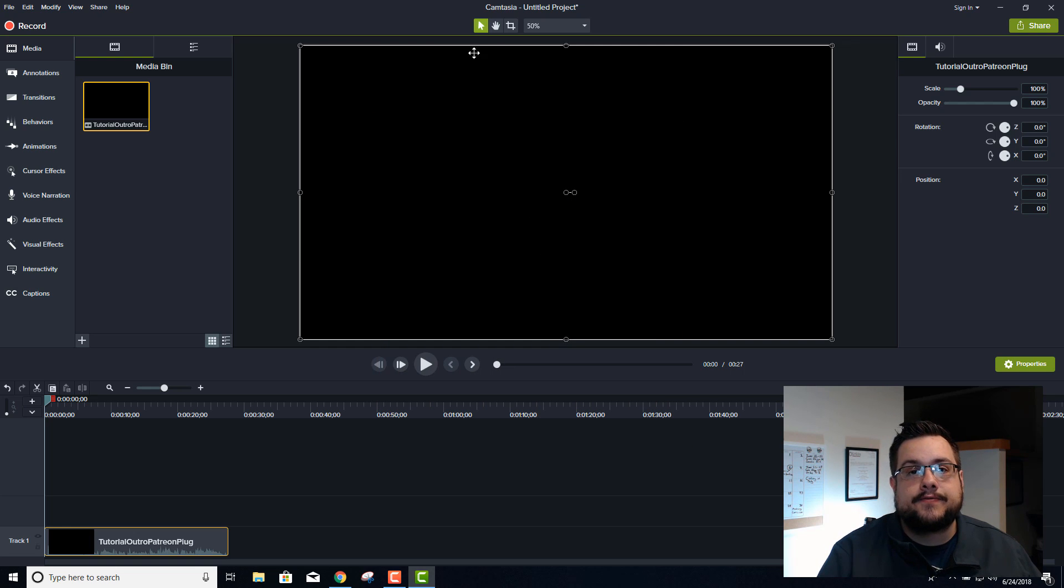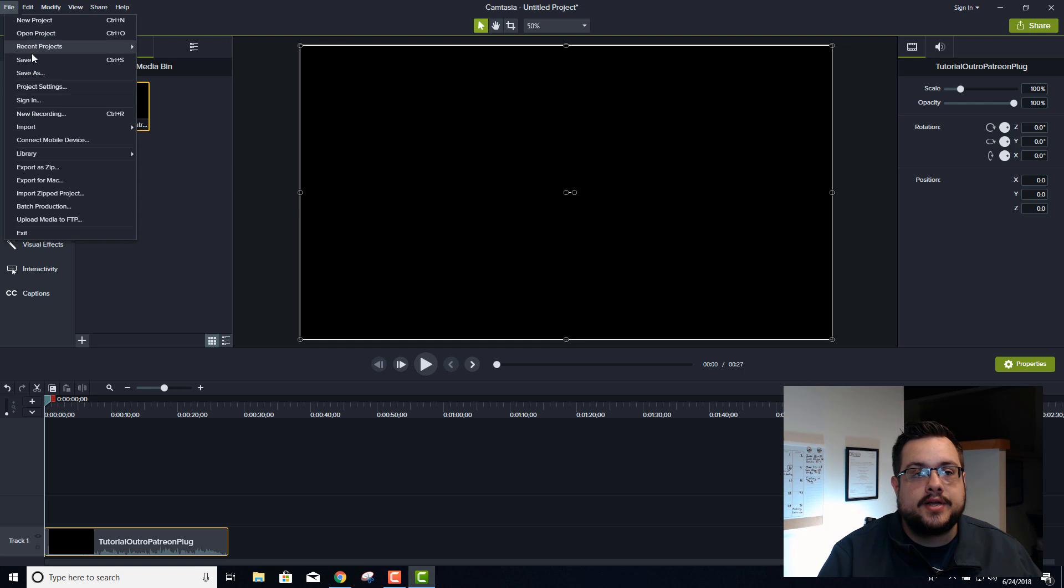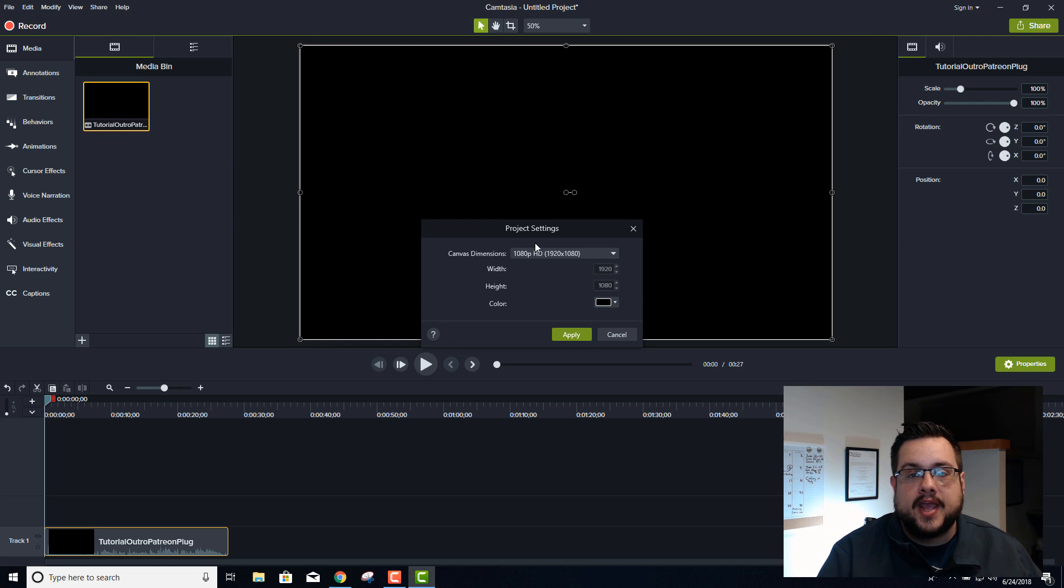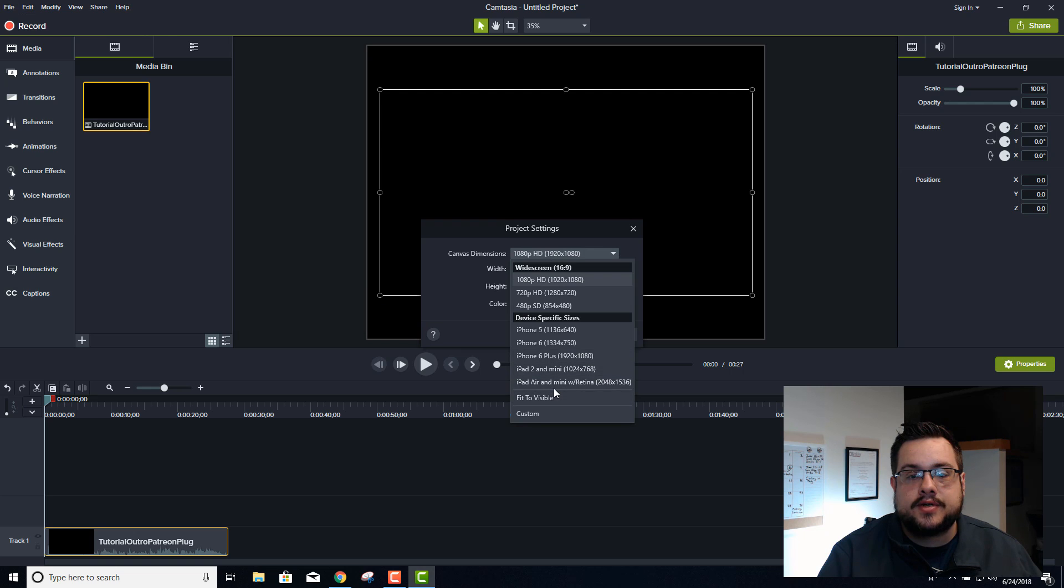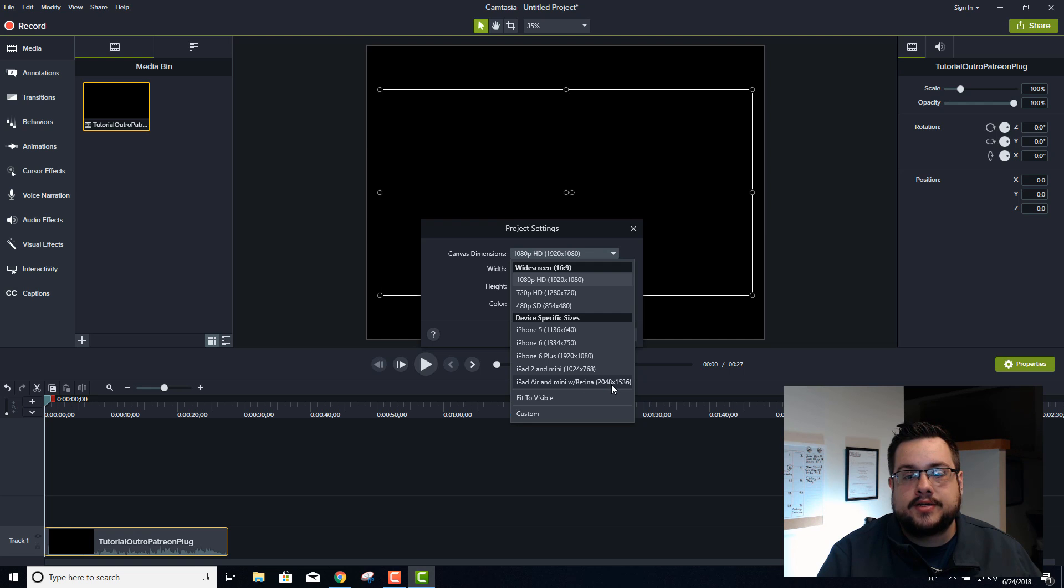So here's what you need to do to set up 4K. First you go to File and go to Project Settings. This is going to let you not only choose larger areas like iPad Air and Mini with Retina at 2048 by 1536.